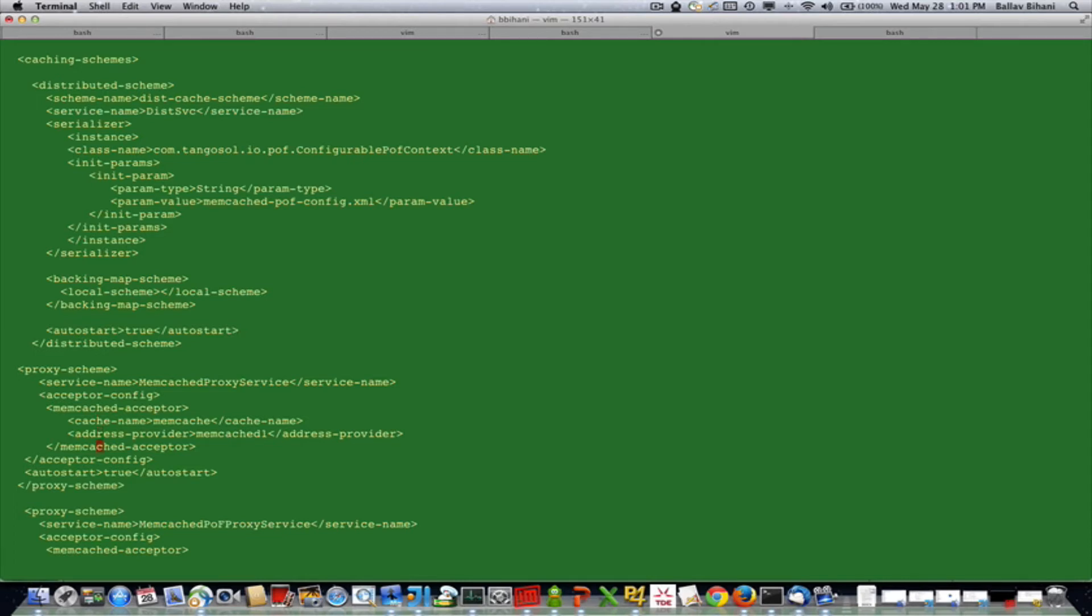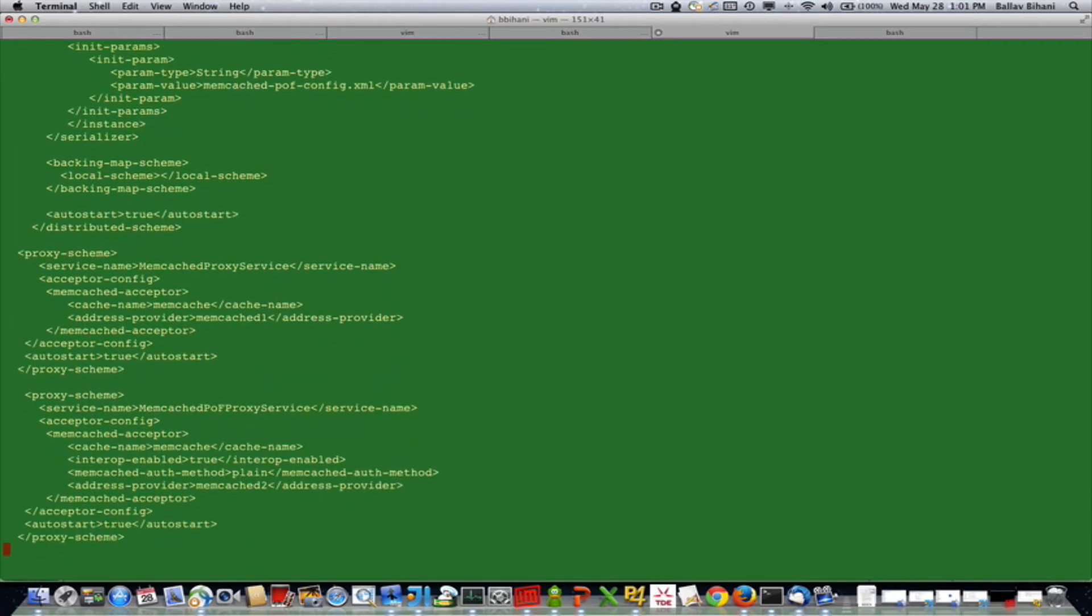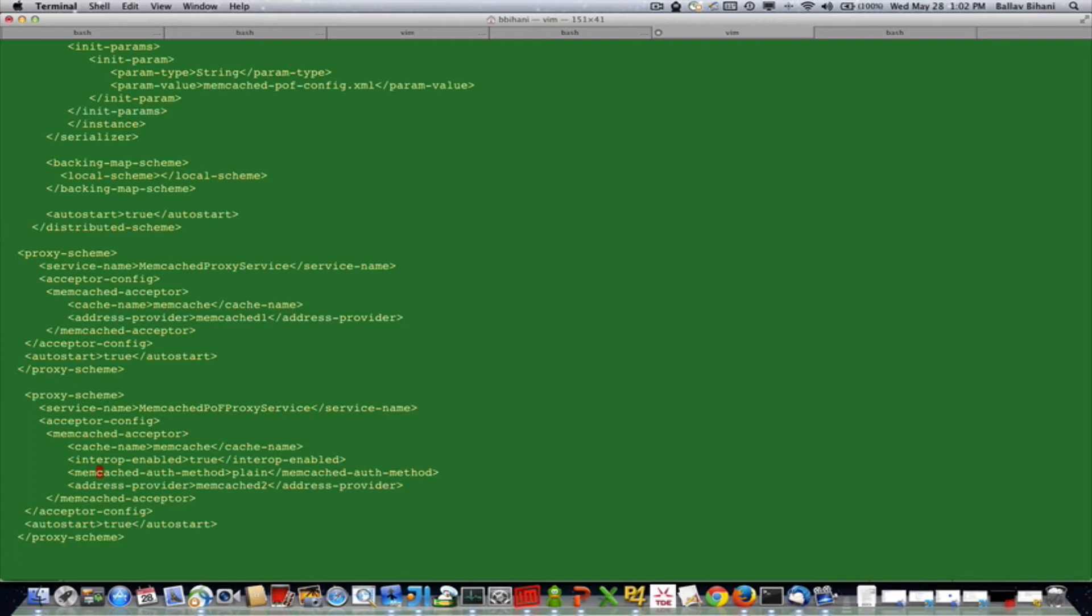I have another memcached proxy server where I have enabled POF. This flag is needed whenever you are doing POF interop with memcached clients and Coherence clients. I've also enabled security in this memcached acceptor and it has an address provider of memcached-2.